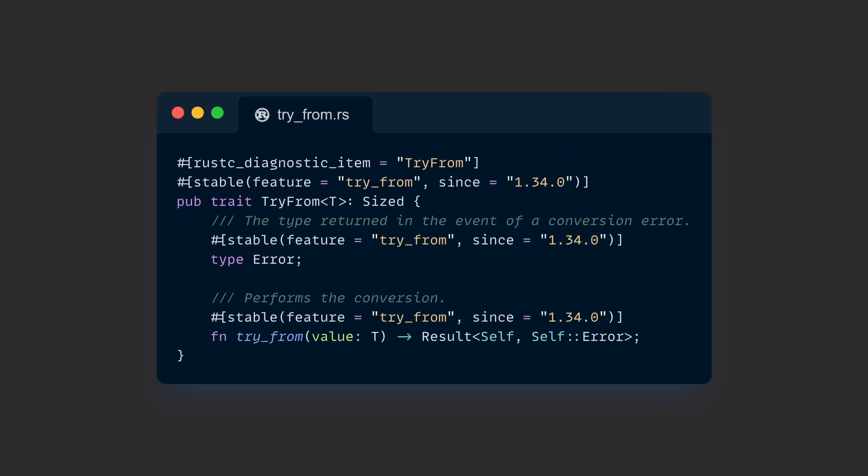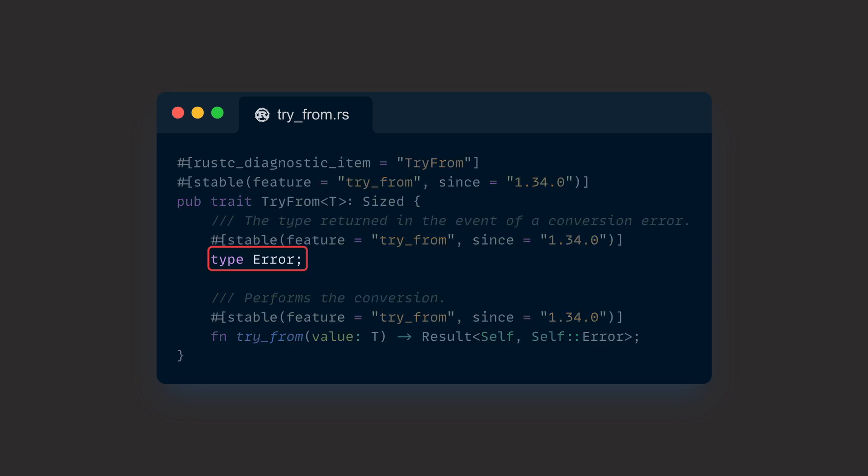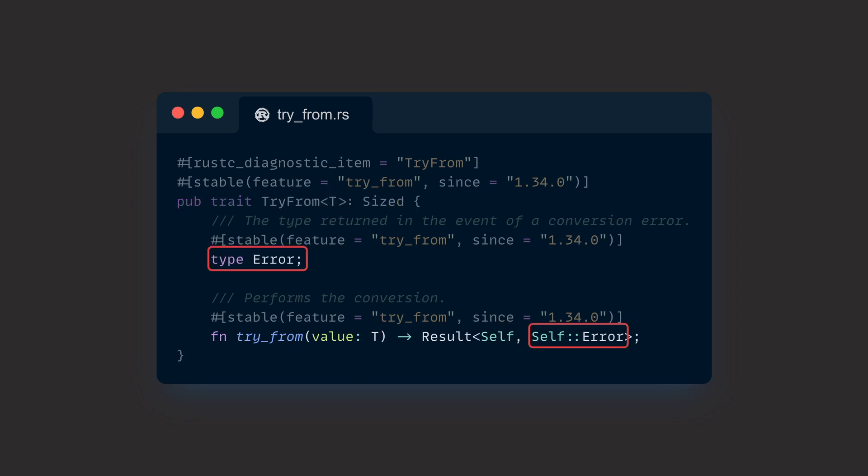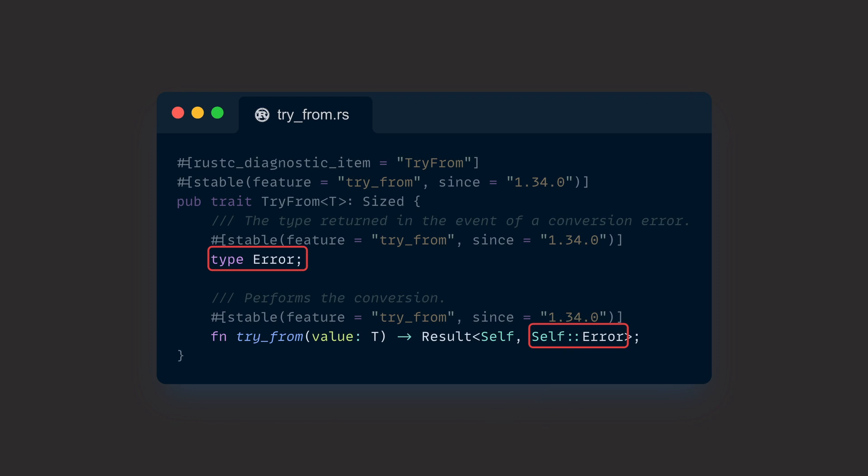If we take a look at TryFrom source code, we can see that it looks a little more complicated than from, but it actually only has one more advanced feature inside it, a so-called associated type Error. TryFrom is generic over type T, which means that T is the source and self is the target type that we implement TryFrom for. This leaves one problem: how can we make the error generic? It's not as easy as simply adding another generic type parameter, which is why the associated type exists. This associated type allows us to specify the type of error we want to return in case the conversion fails.